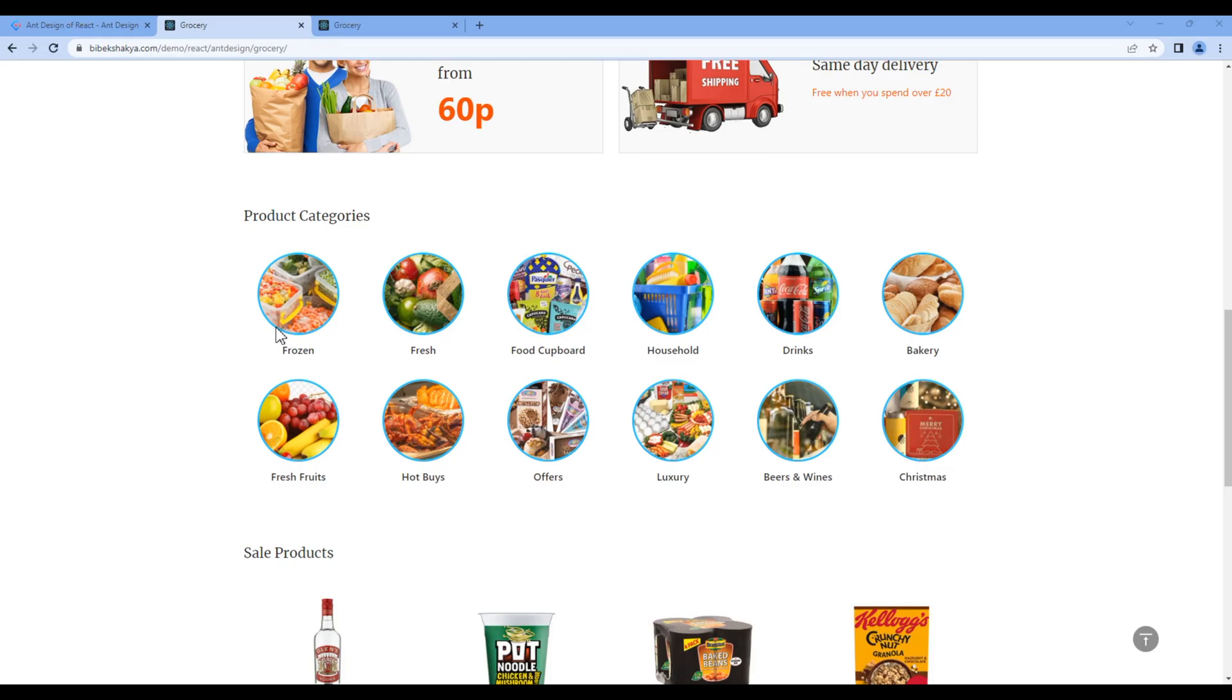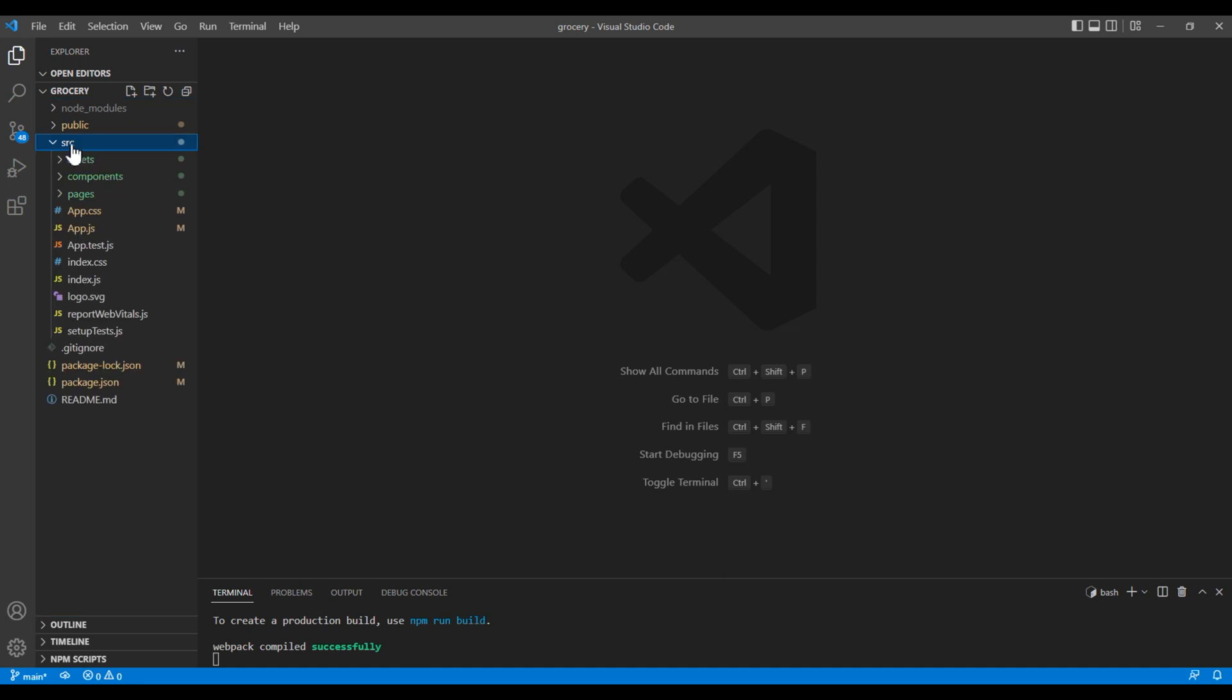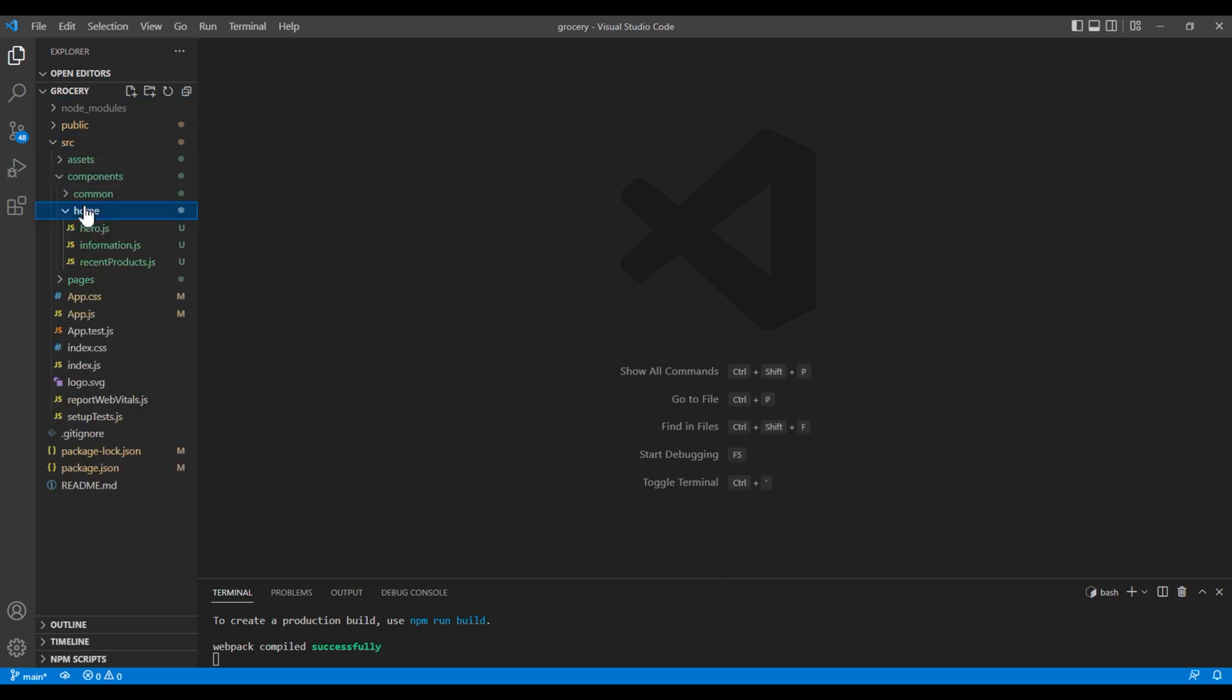In this session we'll use the grid and map function to work on the product categories. First, let's create a new component. Open your code editor, open src components and home folder.